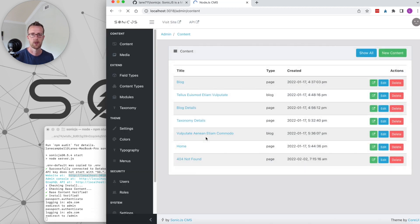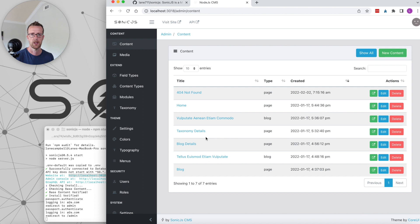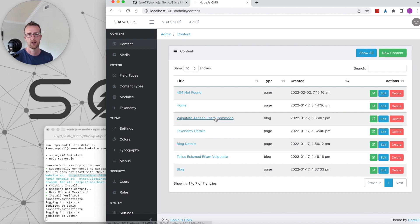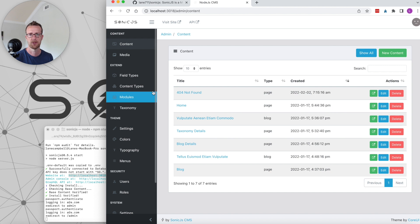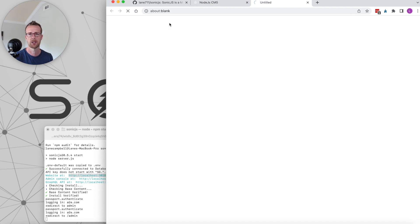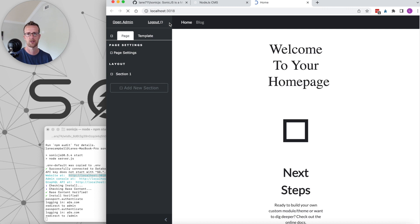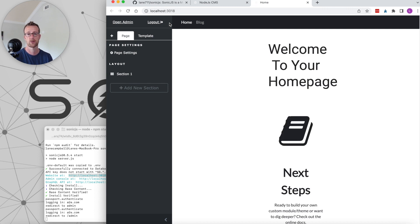As soon as we log in, we'll be directed to the administrative interface for our site. We'll review all this in future videos, but one thing to mention is that you can also click here and visit site, and that will direct you to the actual front end.